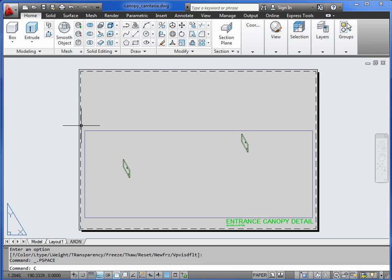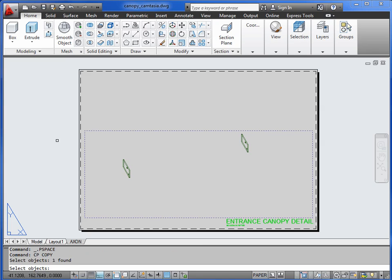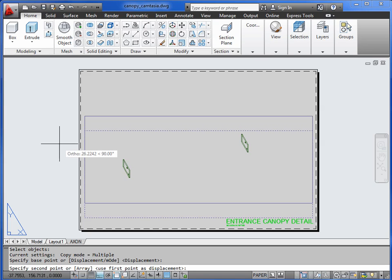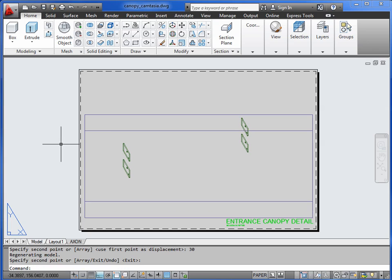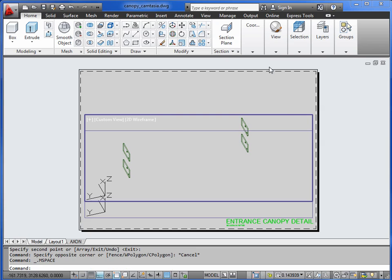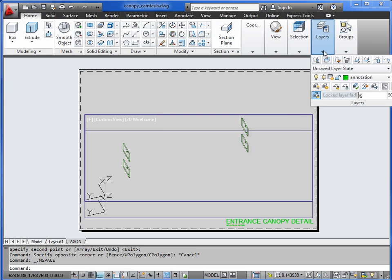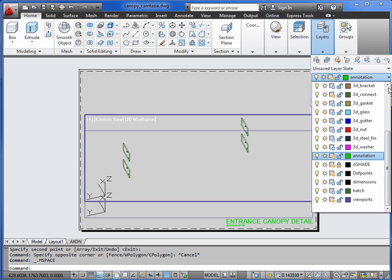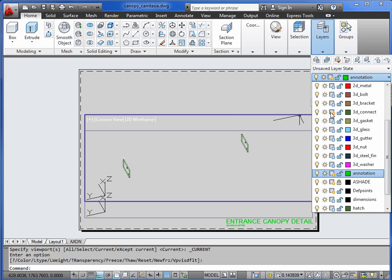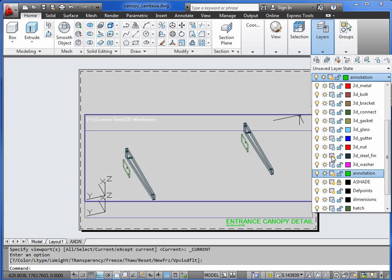And then we can copy the viewport upwards. Now the amount you copy it upwards really depends on the shape of the object that you're working with. Base point anywhere. Let's start off with, say, 30mm. So we've got two viewports showing the same material. If we double click in this gap, we can then swap some of the layers over. So we'd be freezing 3D connect, but activating 3D steel fin.